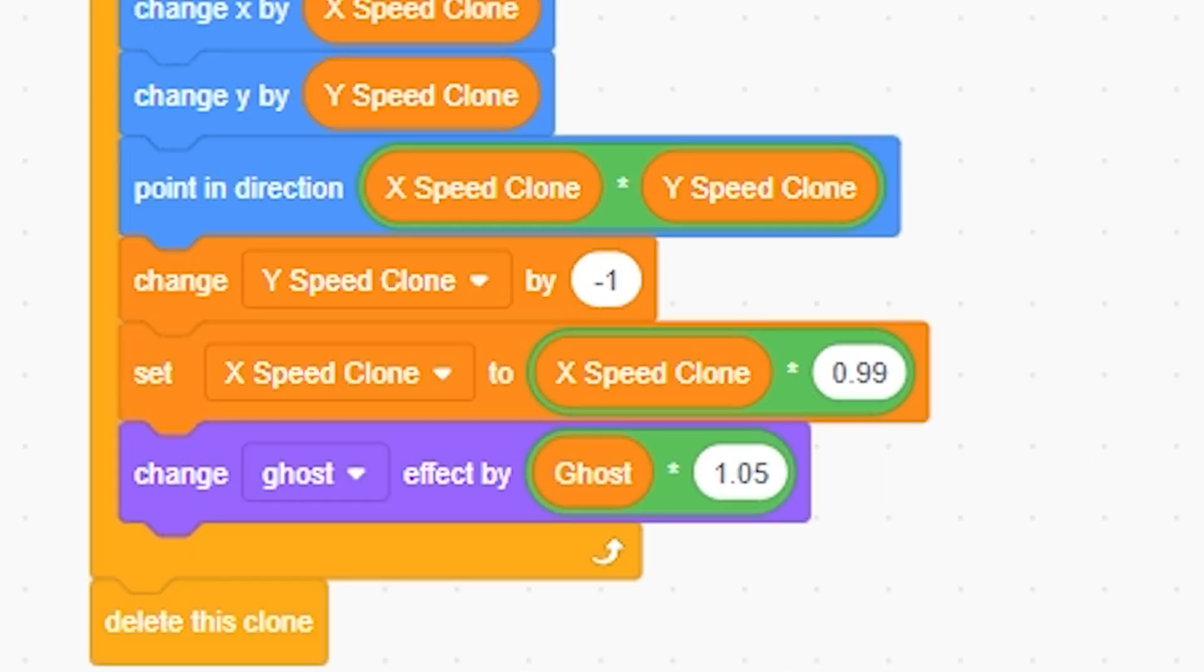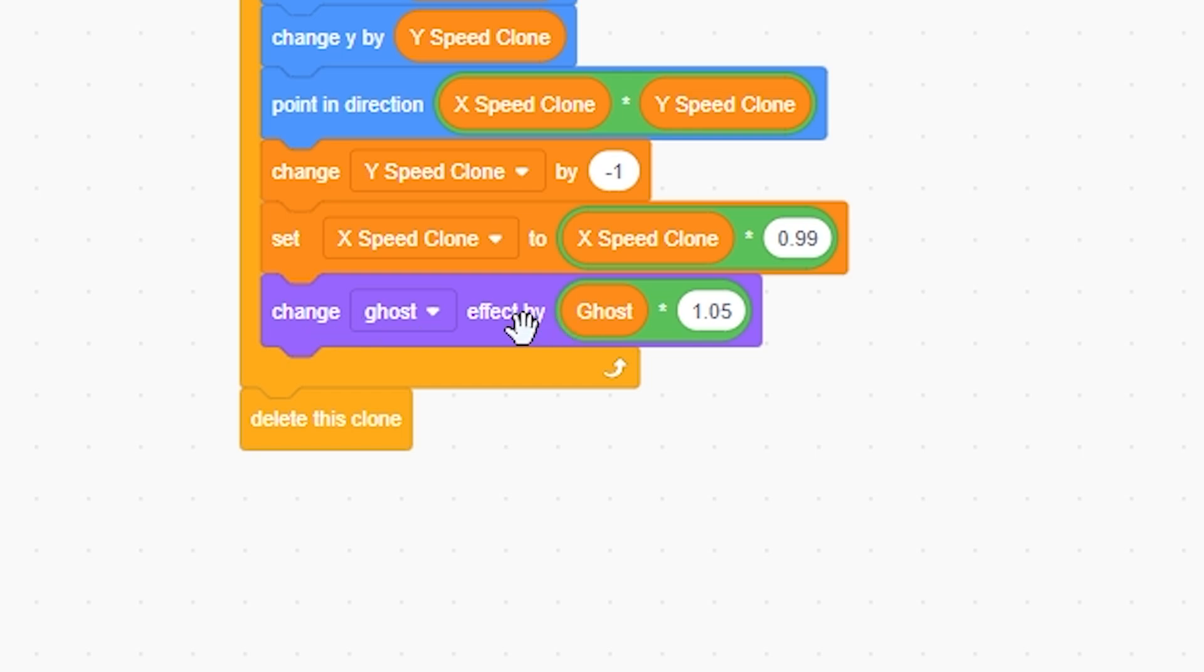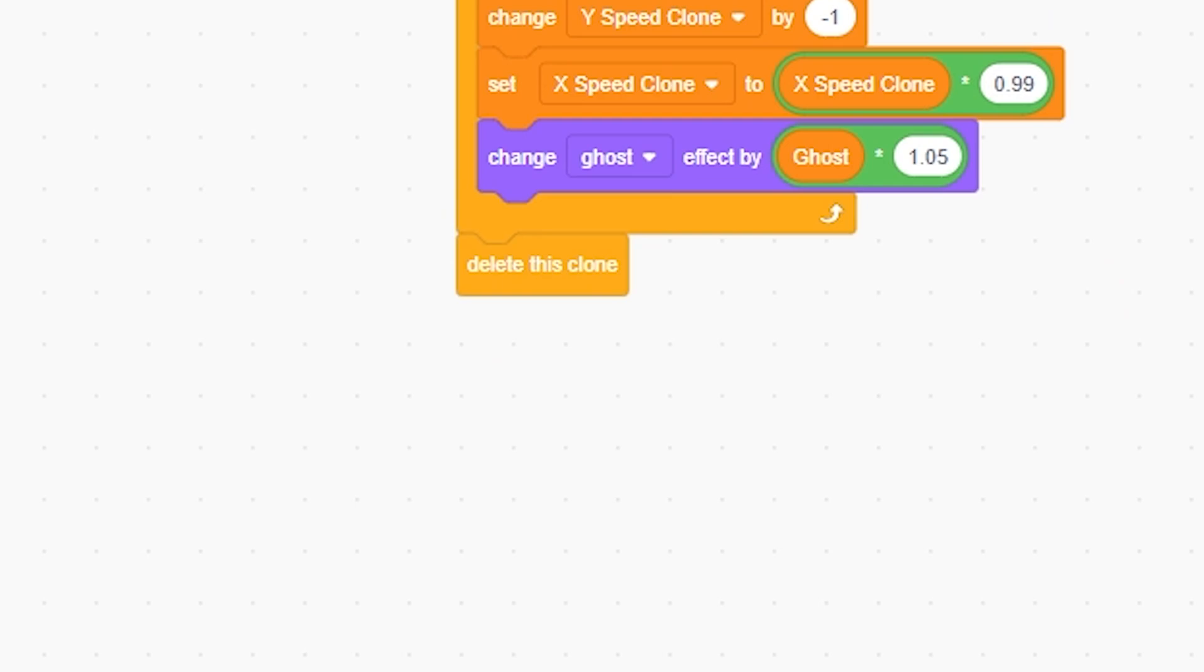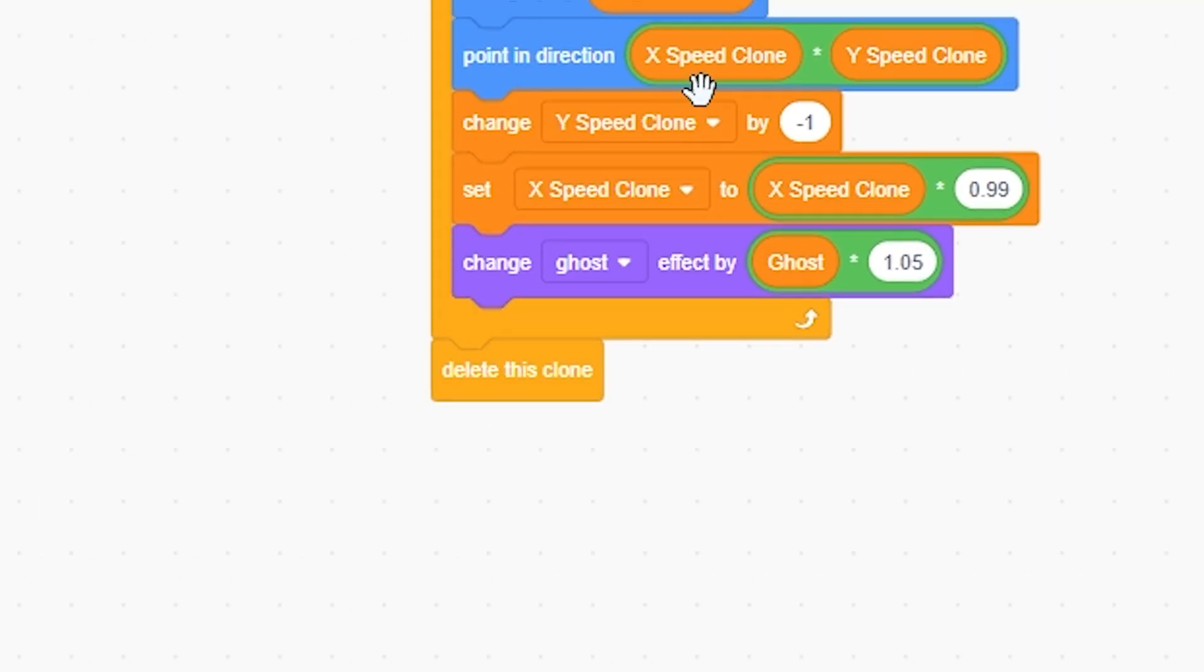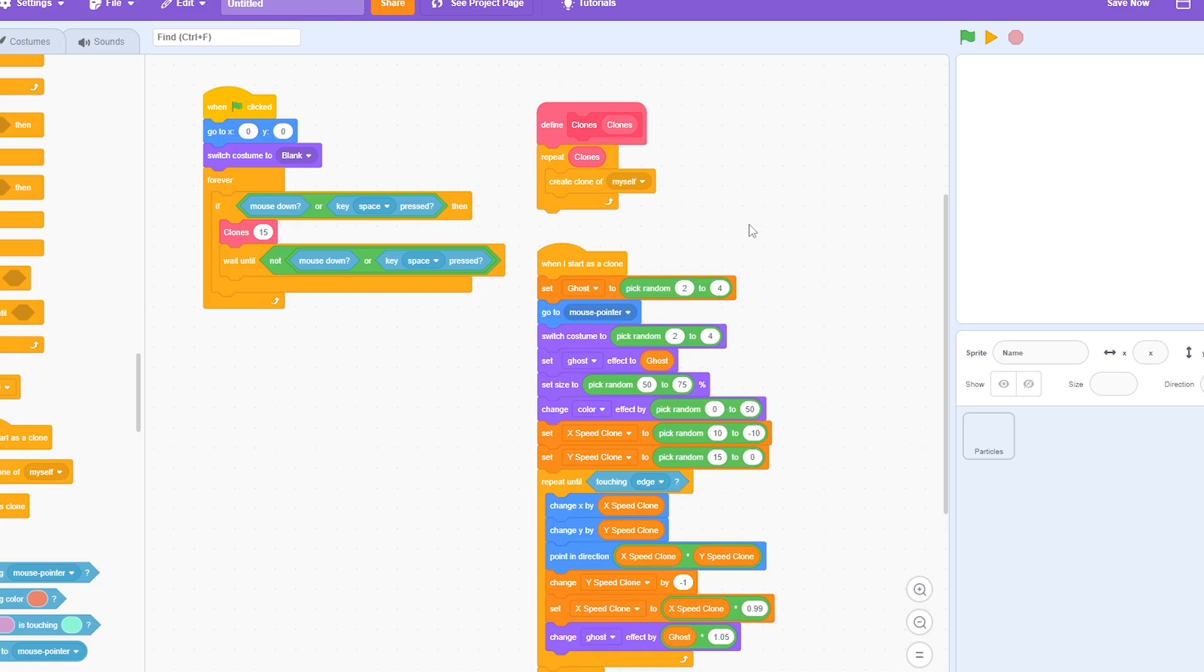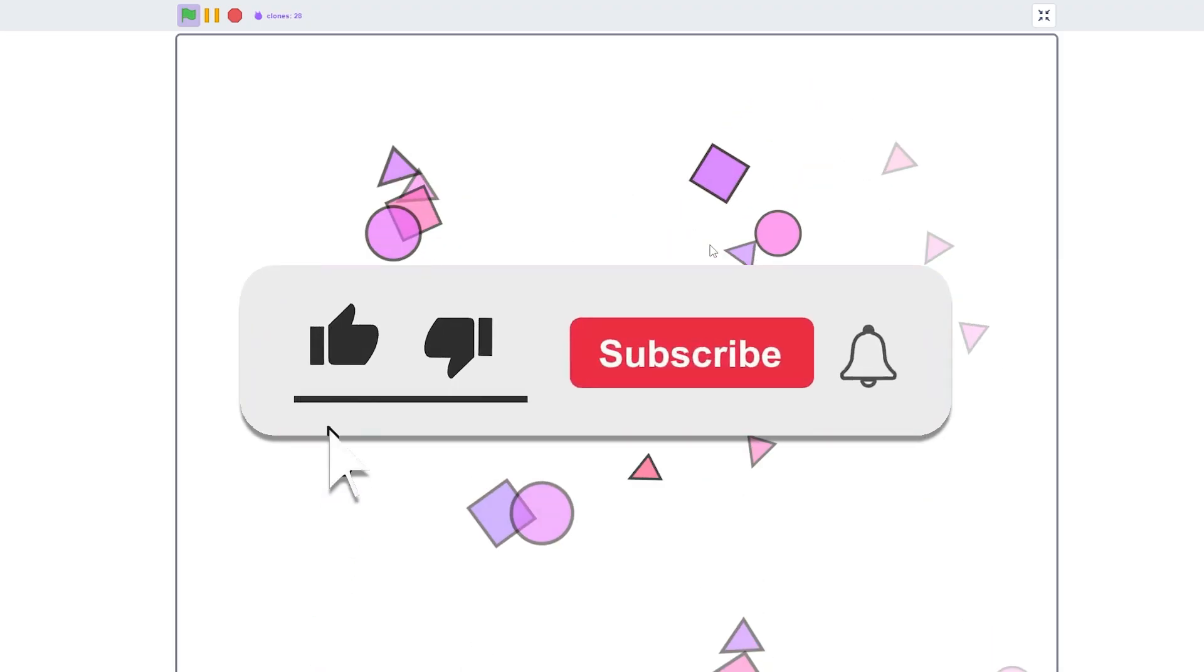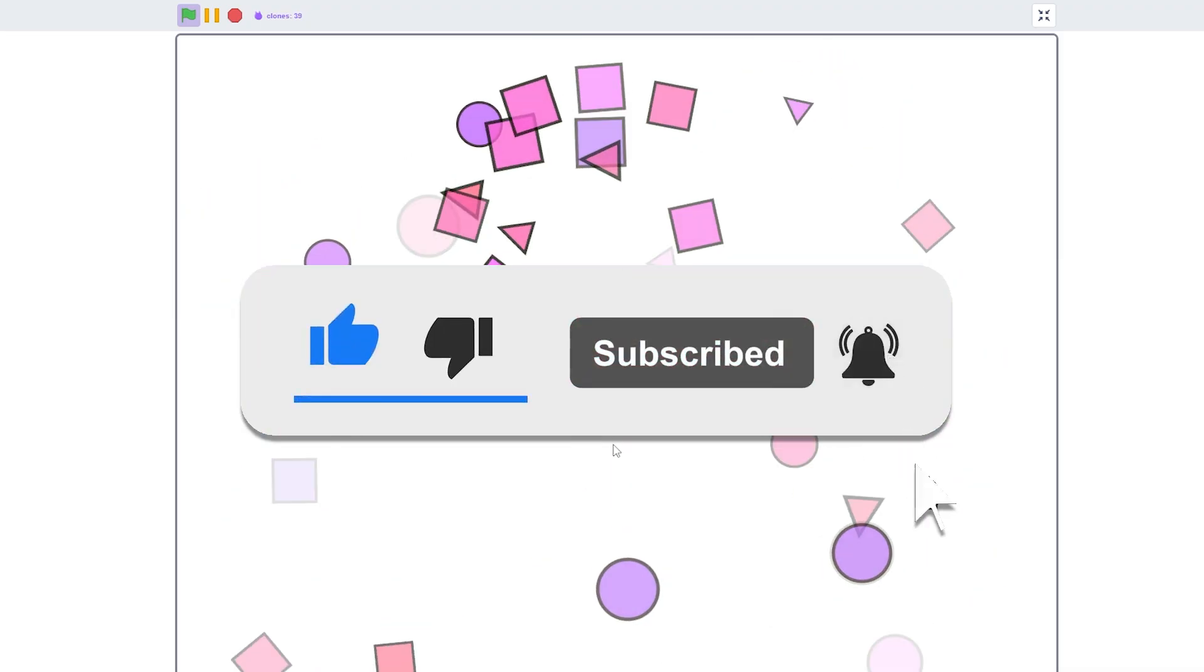And that's going to change the ghost effect by ghost times 1.05, essentially just making it increase a lot more smoothly. And that's just going to delete this clone whenever it touches the edge. So yeah, that makes a little bit of sense. That's how to make realistic particles in Scratch. See you.